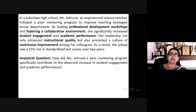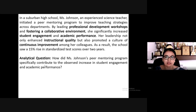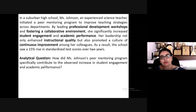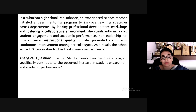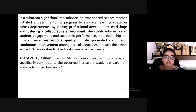Here is a case study: Miss Johnson, an experienced science teacher in a suburban high school, initiated a peer mentoring program to improve teaching strategies across departments. By leading professional development workshops and fostering a collaborative environment, she significantly increased student engagement and academic performance. Her leadership not only enhanced instruction quality but also promoted a culture of continuous improvement, resulting in a 15 percent rise in standardized test scores.